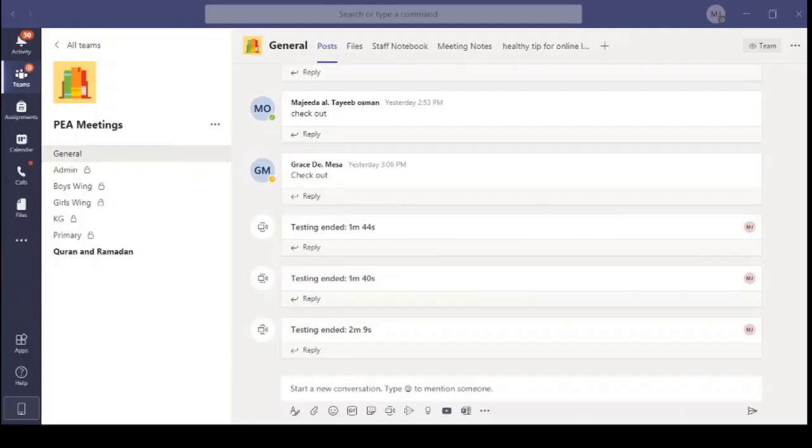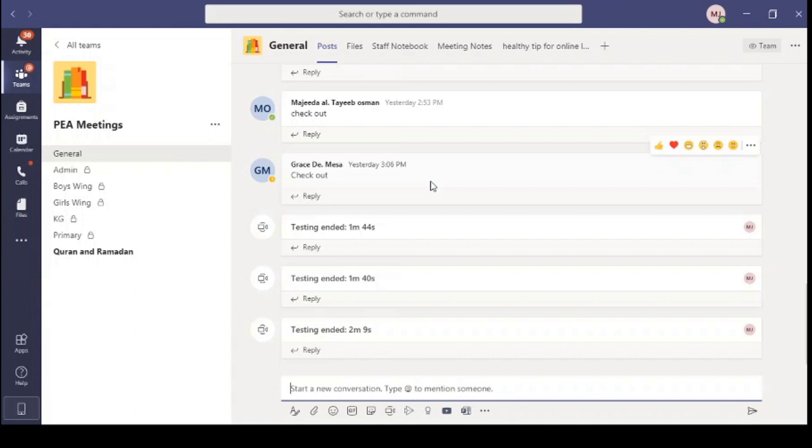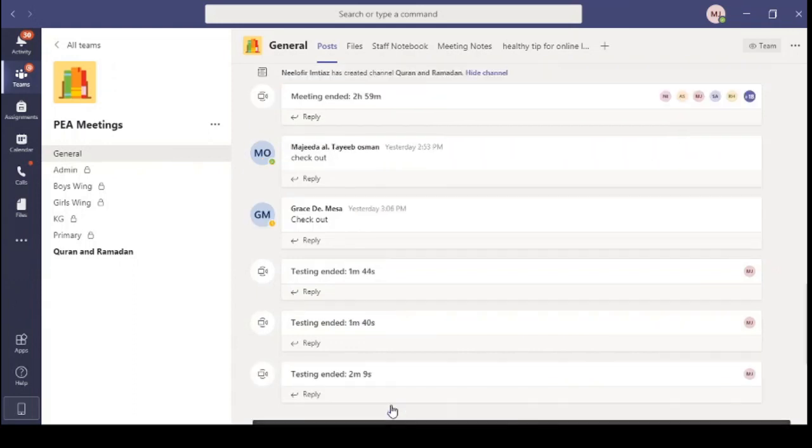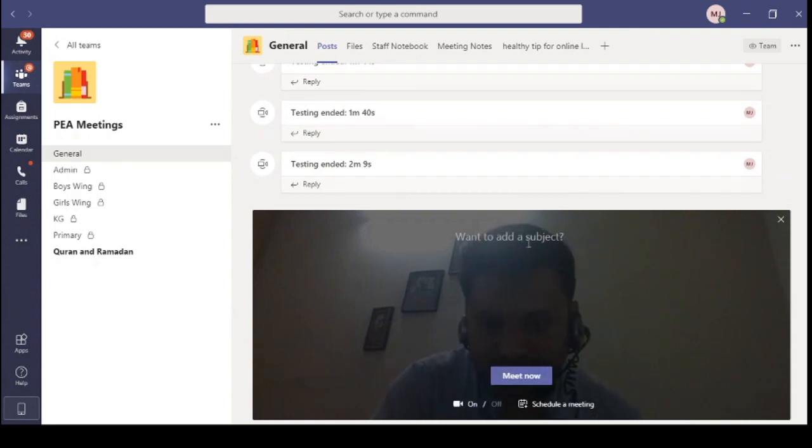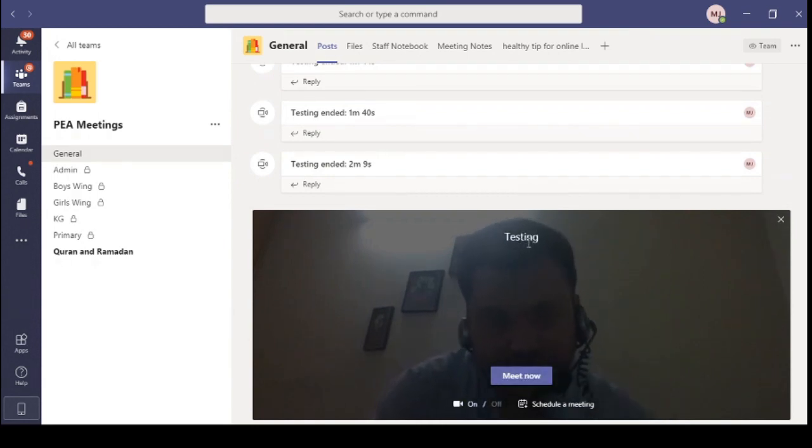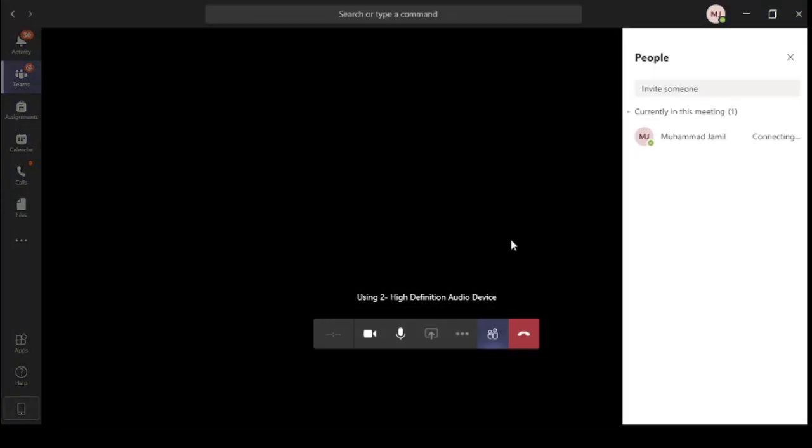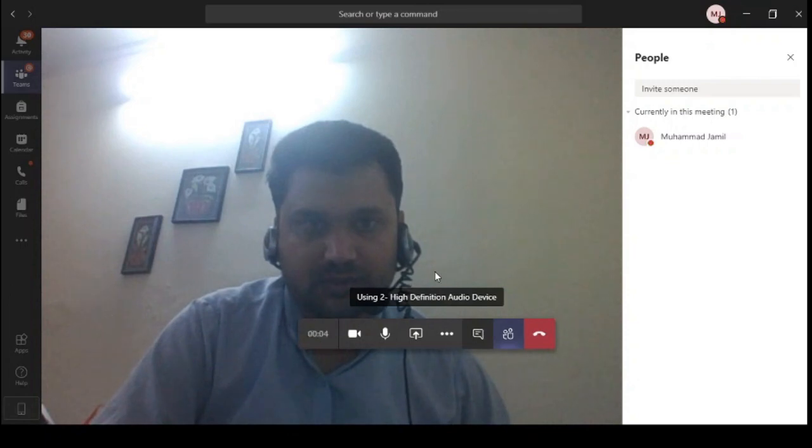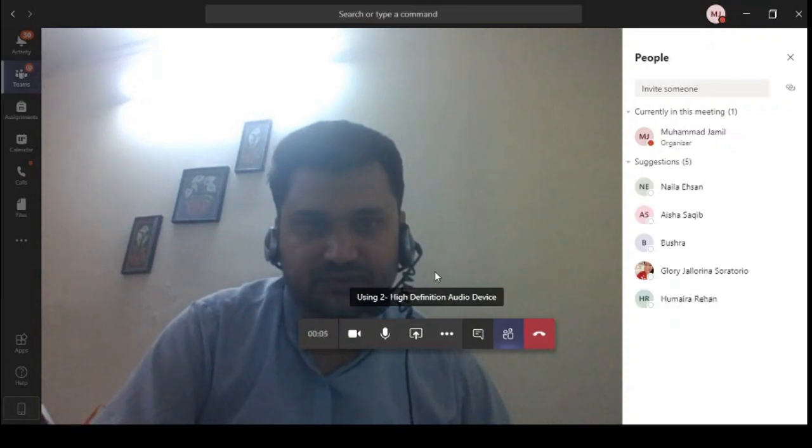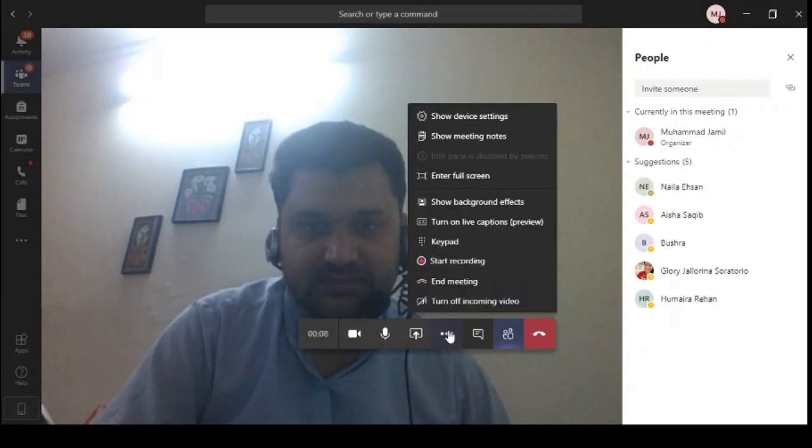As you can see, this is Microsoft desktop version. I have downloaded and installed it. Let's start our meeting. Meet now. When you start the meeting, click on more actions.